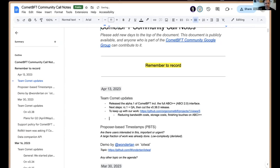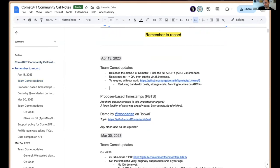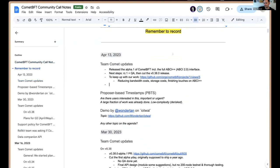There's a lot of investigation going into reducing bandwidth costs and storage-related costs. And as mentioned earlier, putting the finishing touches on ABCI++. A couple of other value adds as well, but we'll talk more about those in future community calls. Any questions on that front? Otherwise we could move on.